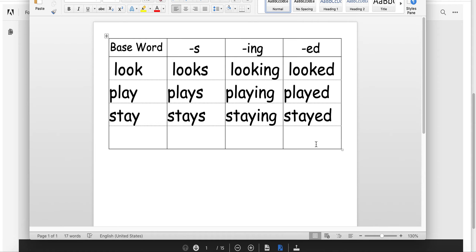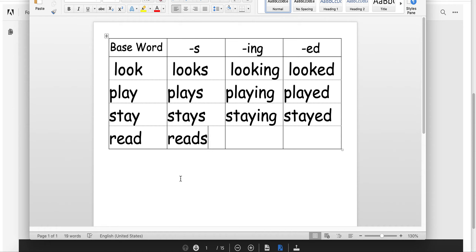These next two words are tricky. I want you to pay careful attention to how the words are spelled. The next word is 'read.' He can read the book. Let's add the S: 'reads.' She reads the book quietly. Let's add the ING: 'reading.' They are reading the book quietly together.